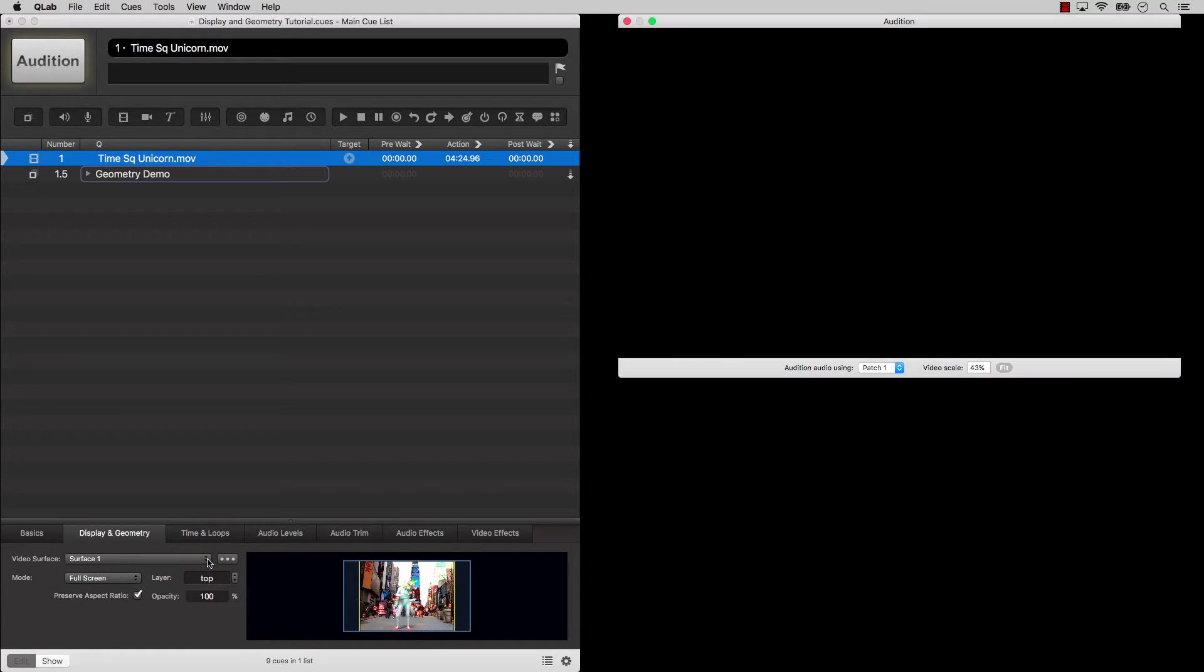So, returning to that video surface drop-down, this is where you assign your video cue to a surface.